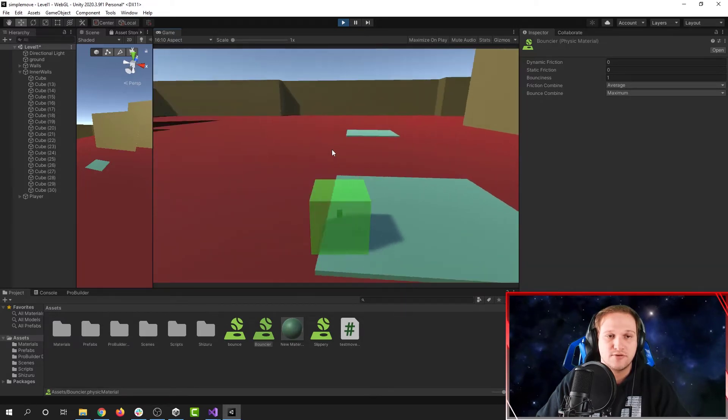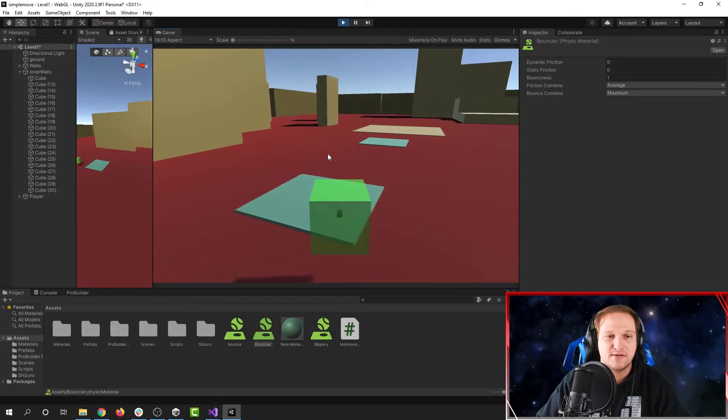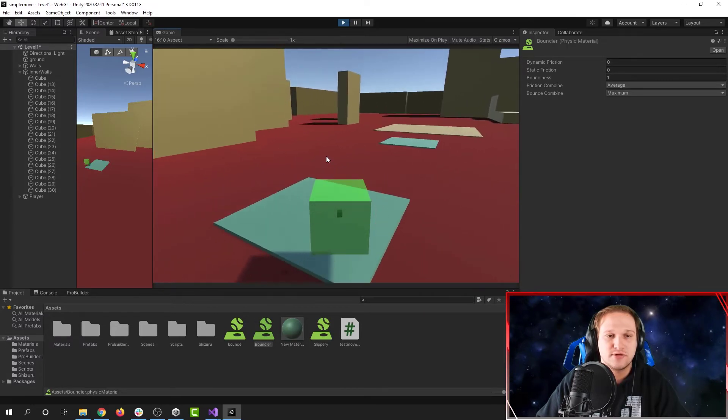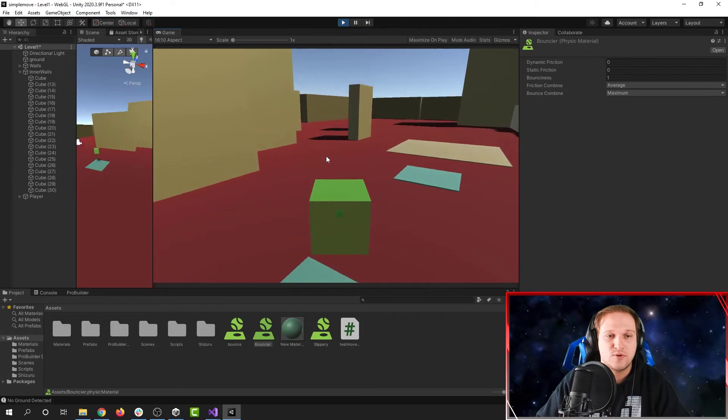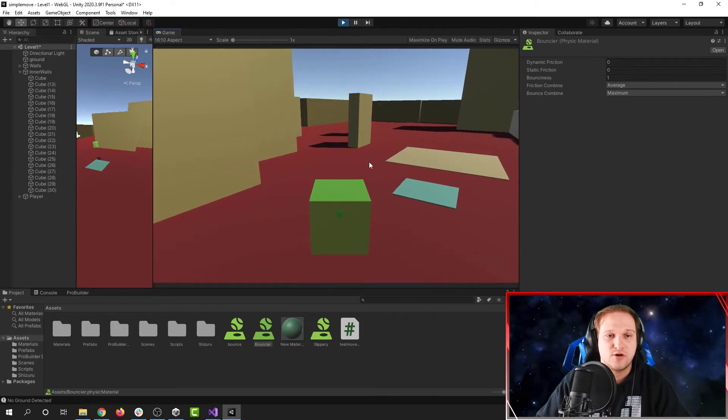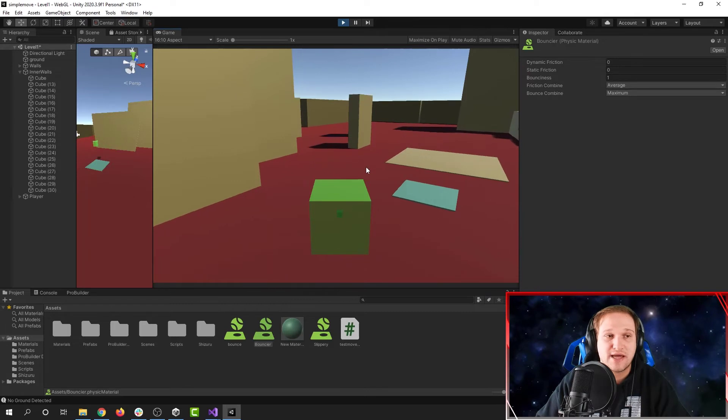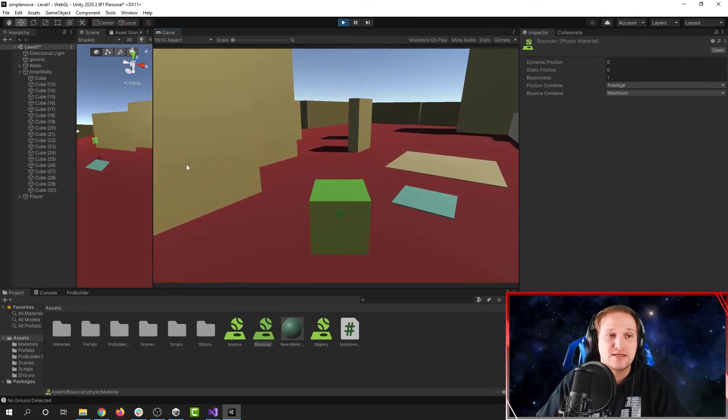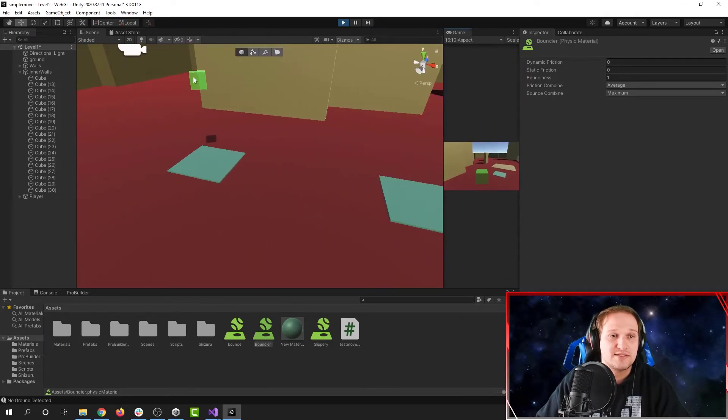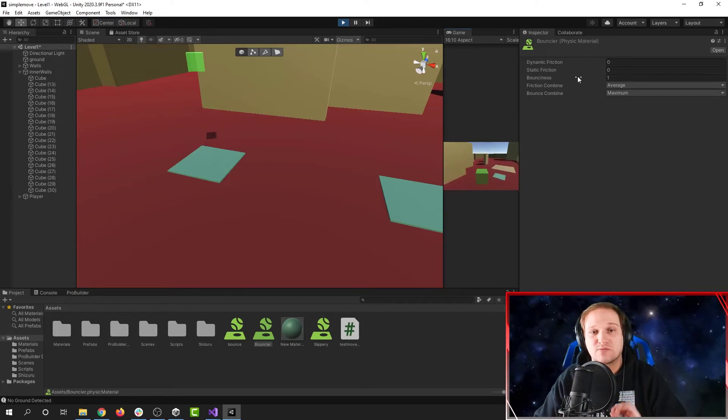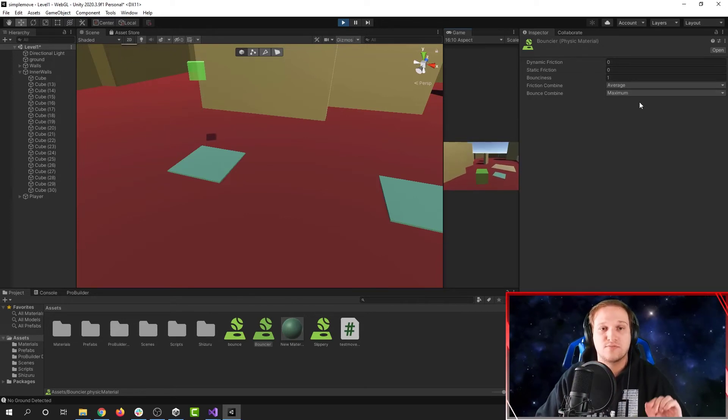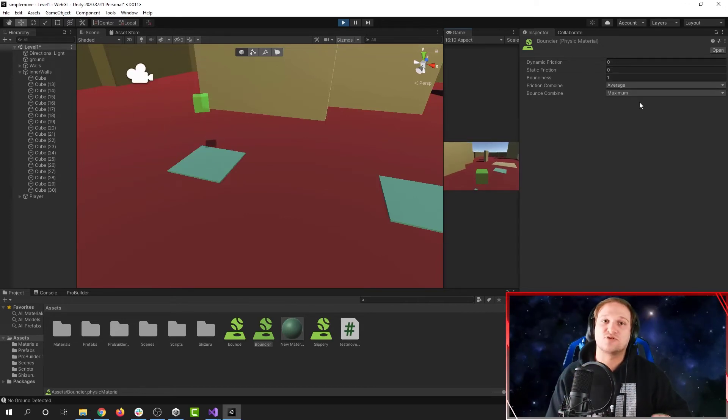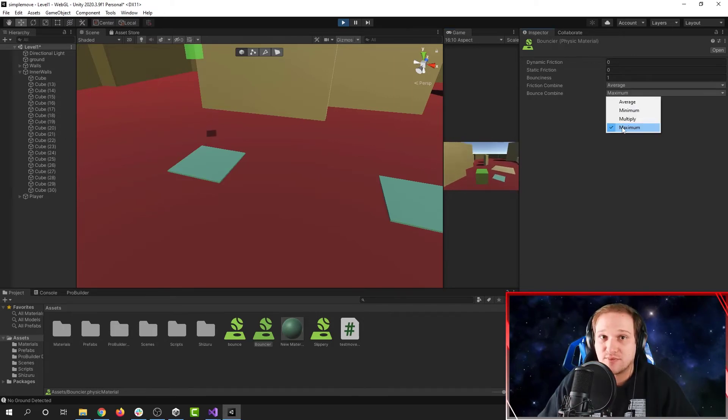But if we go over here, but if we jump on our second pad that has the bouncier material, we hop, and when we bounce, you'll notice that we go all the way up to our previous height. We don't actually lose any of our momentum when we bounce using the maximum bounce combine here. So, want a little bit of bounce? Leave it as average. Want a lot of bounce? Do maximum.